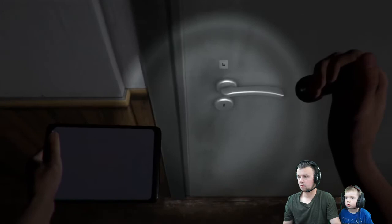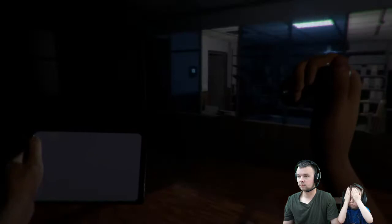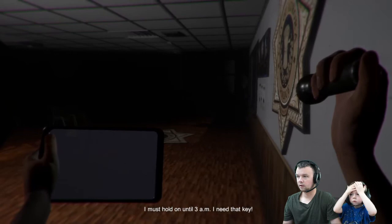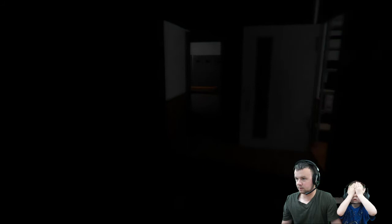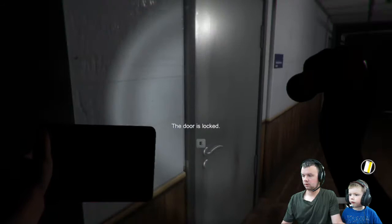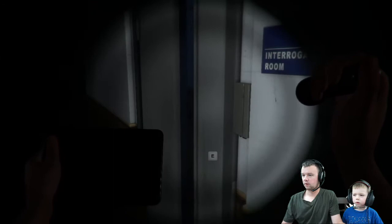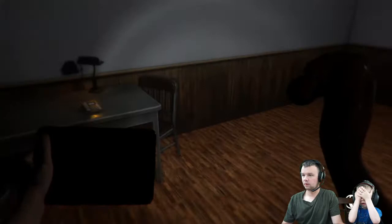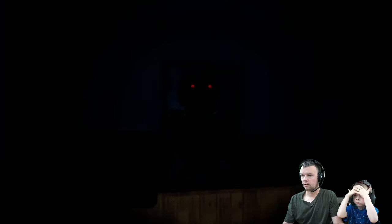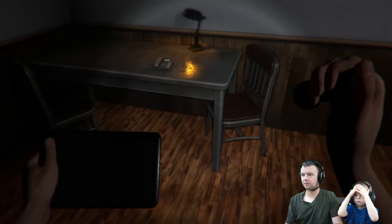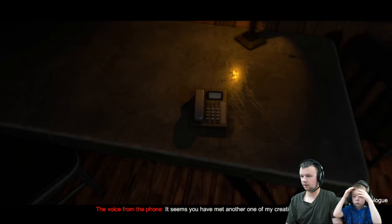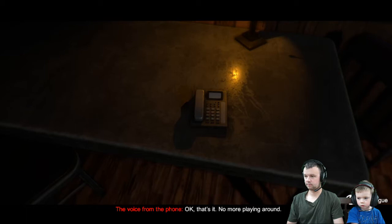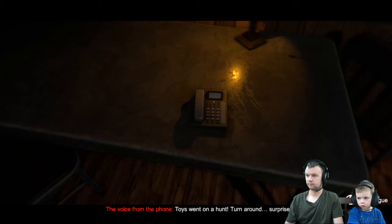Why can't I use the lockpick? Oh come on. I must hold on until 3am. I need that key. Oh, we do have the key card. We do, okay. So it just skipped a whole part of that. I guess we made it to 3am. I don't know what happened there but I guess we made it. It seems you have met another one of my. Made it to 3am and got the key card. Your luck surprises me. Oh okay, that's it. No more playing around. Toys went on a hunt, turn around surprise. Oh okay.